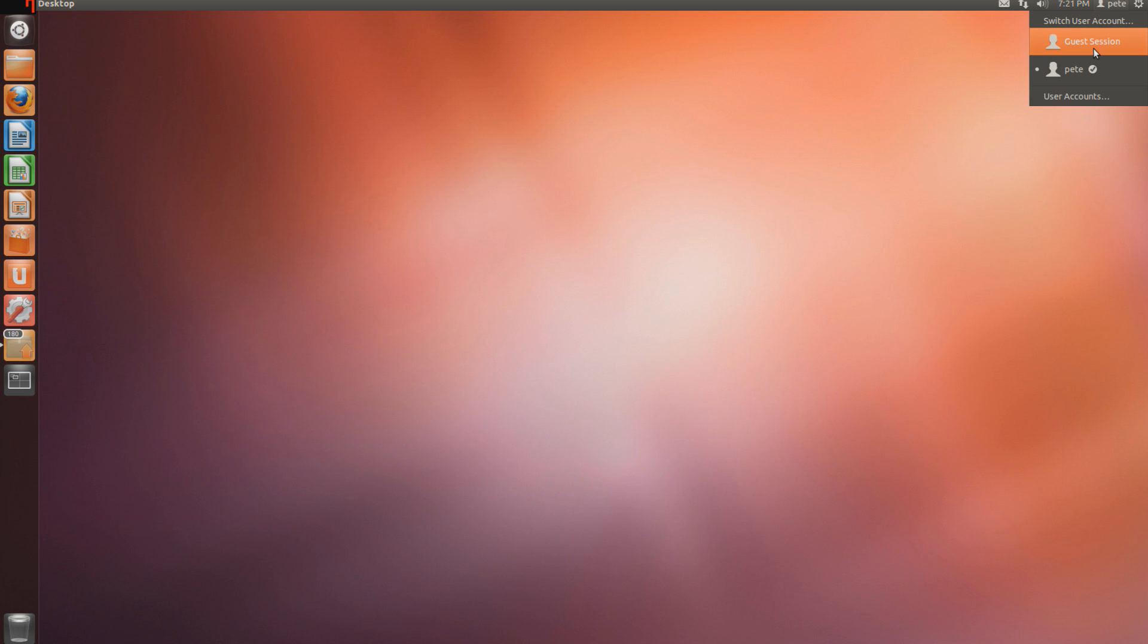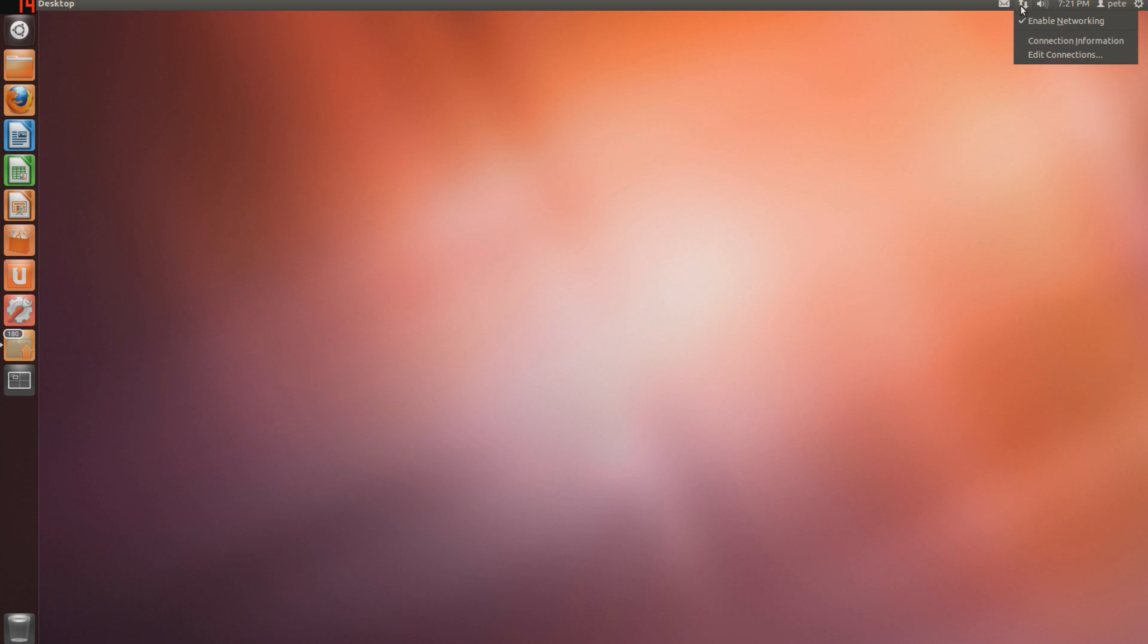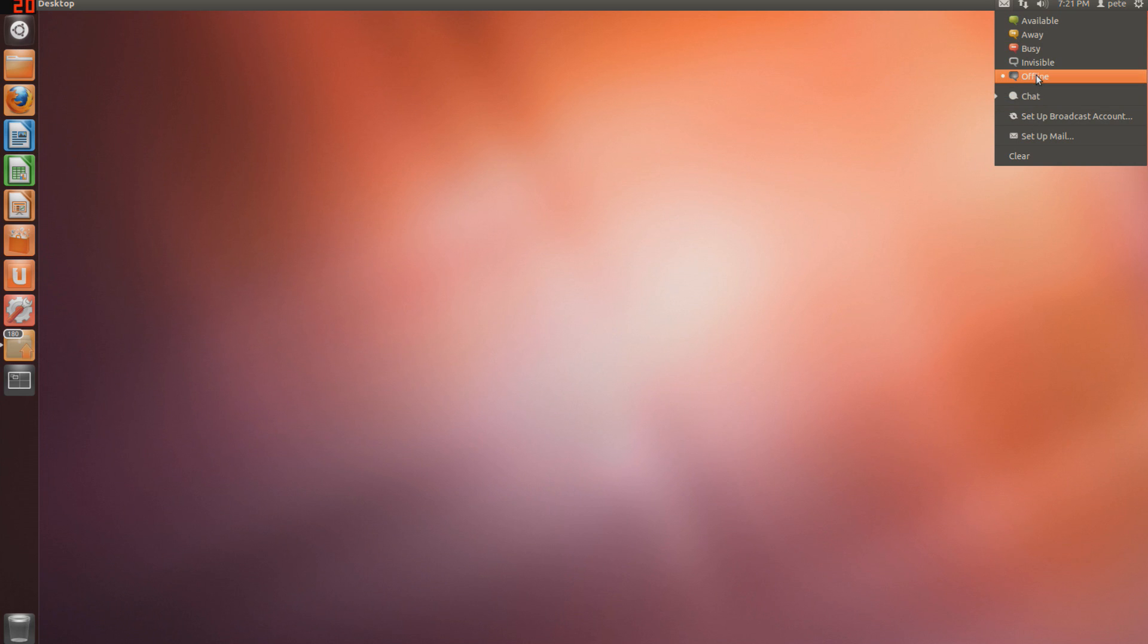Next one over is a calendar, next one's sound, and this one's network settings. You can set up a wired VPN or wireless. And this is your Thunderbird interface. I'll be going over this in more detail especially, but it's pretty much like the Microsoft Outlook.